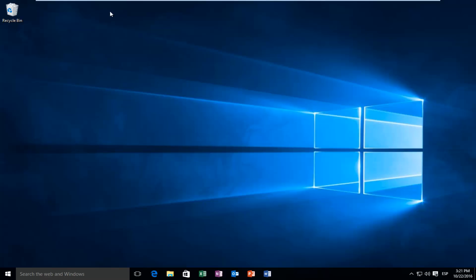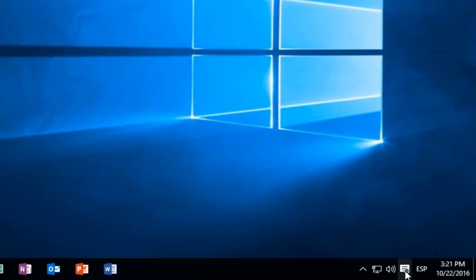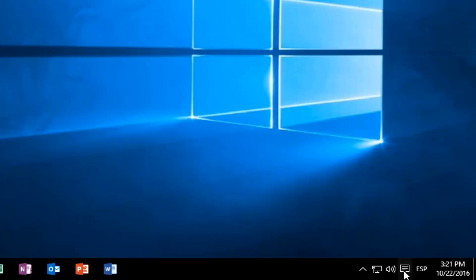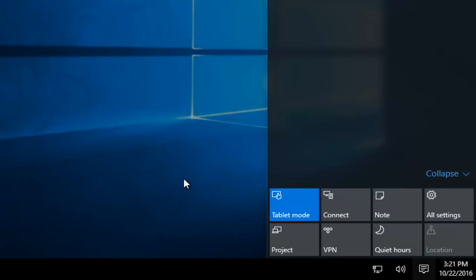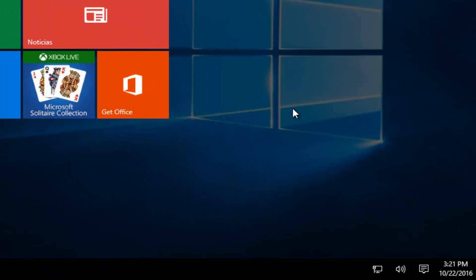This is going to be very straightforward. We're going to start by heading over to the Action Center icon in the bottom right corner of our screen. We see this little icon that appears to be a notification sign — it will either be white or black depending on whether there are notifications to be received on your computer.